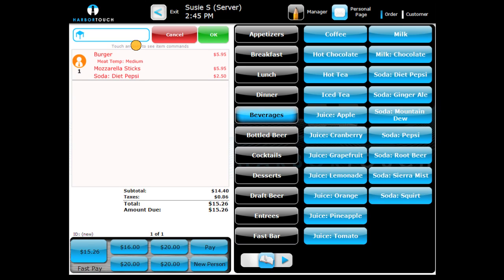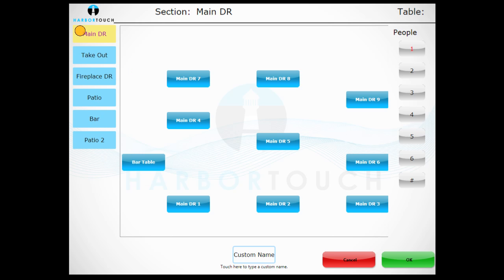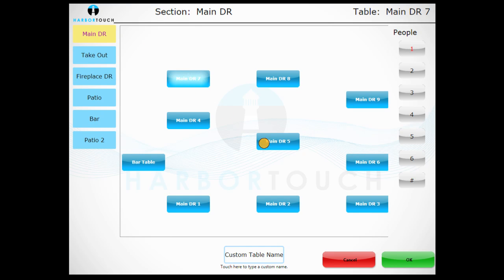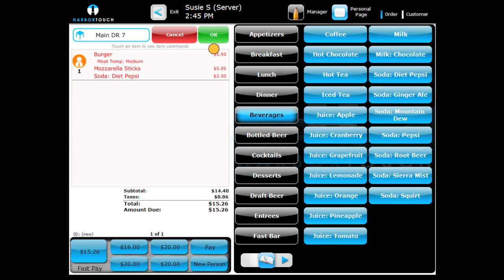To assign a table to this new ticket, press the table icon located in the upper left of your menu screen. Press OK to confirm the order once complete.